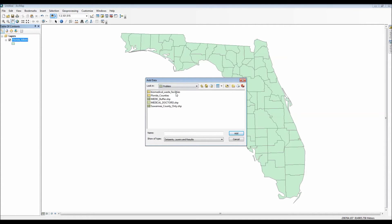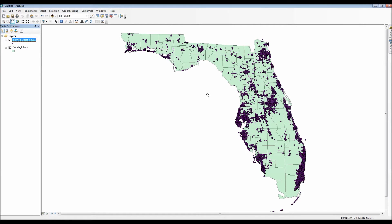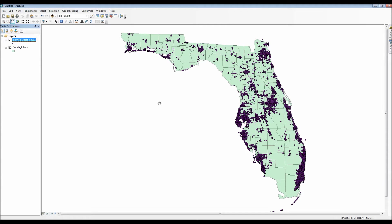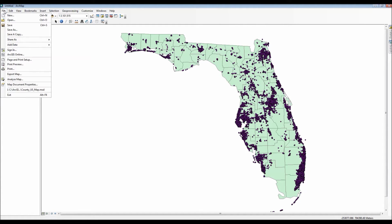The data I will use for this tutorial is an Albers projection map of the state of Florida displaying the counties as well as a point shapefile showing the biomedical waste facilities from November 2011.